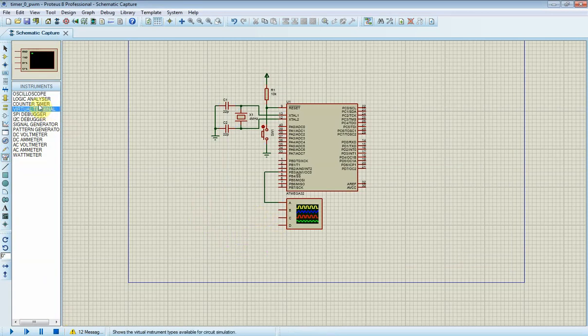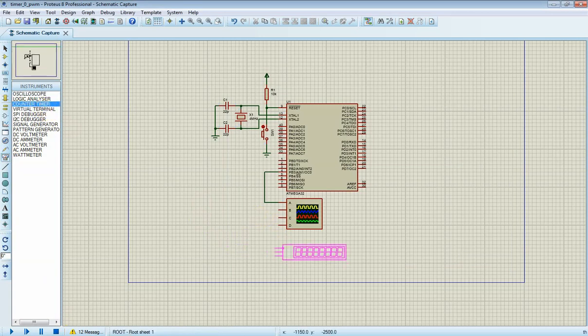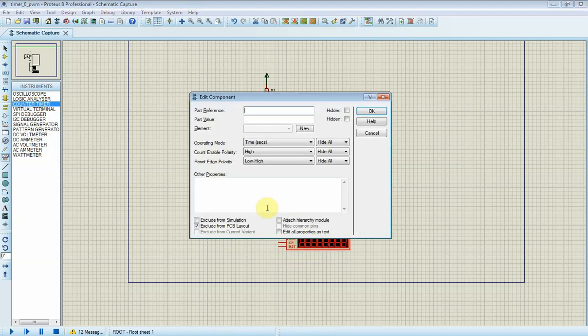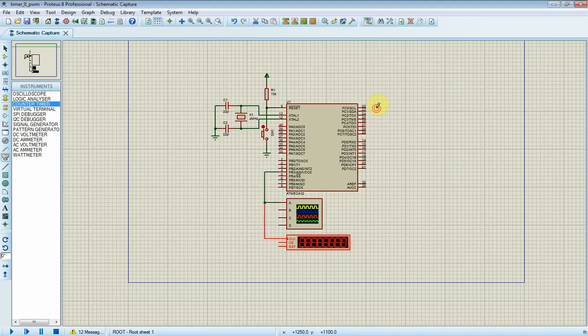Now I place a virtual frequency counter to verify its frequency. In operating mode, I choose frequency.